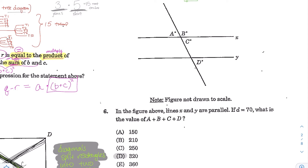Alright, next for question number 6. In the figure, lines X and Y are parallel. If D equals 70 degrees, what is the value of A plus B plus C plus D? We're given D equals 70 degrees. Because X and Y are parallel, that's significant. When you have a pair of parallel lines and a transversal cutting through them, this is a classic geometric setup with corresponding angles, alternate angles, and opposite angles all being equal.